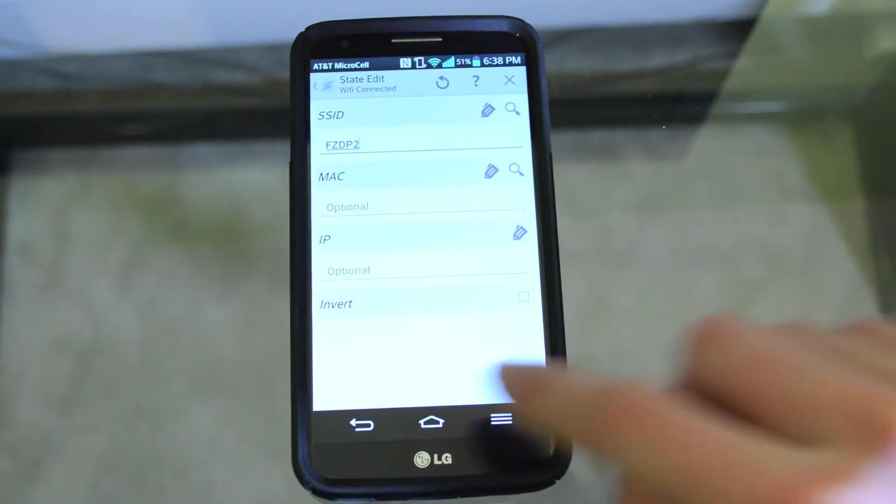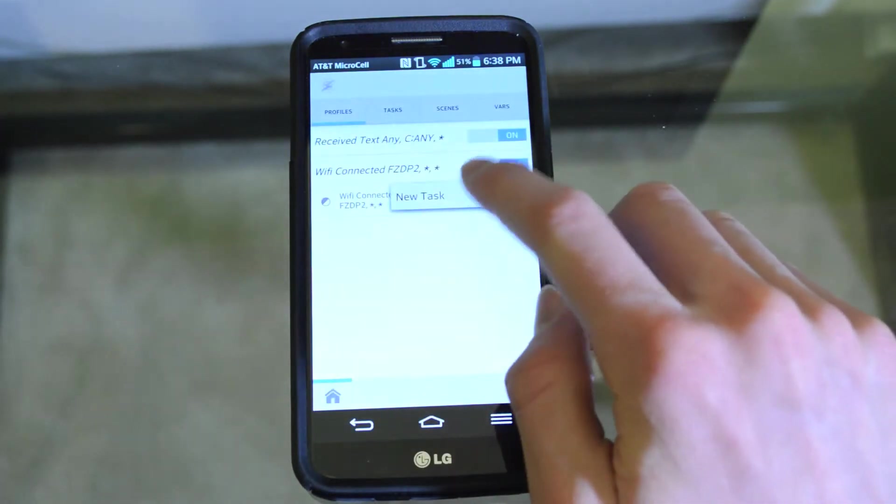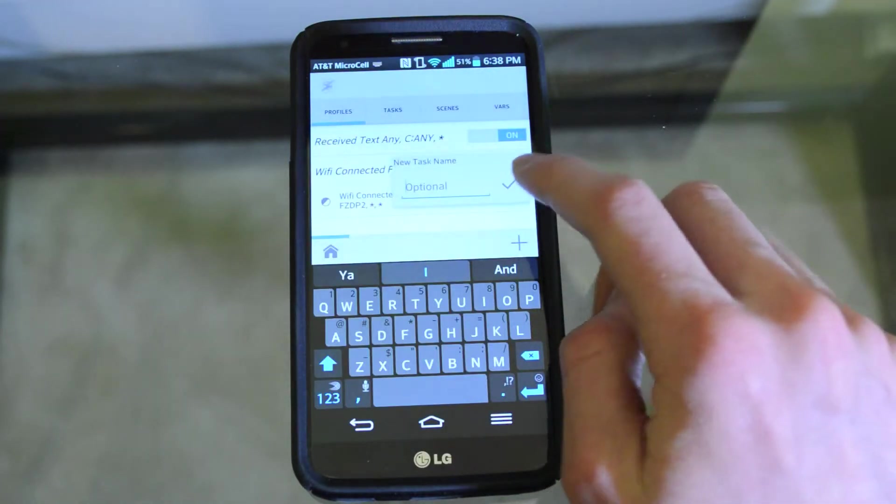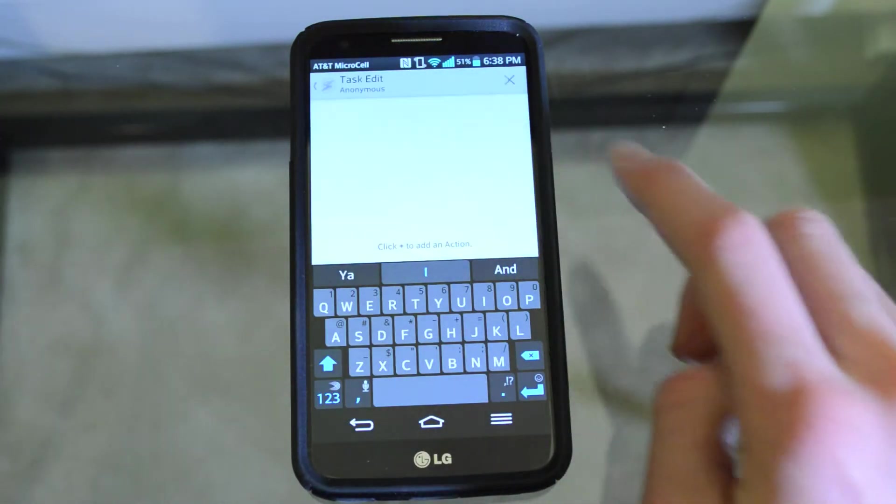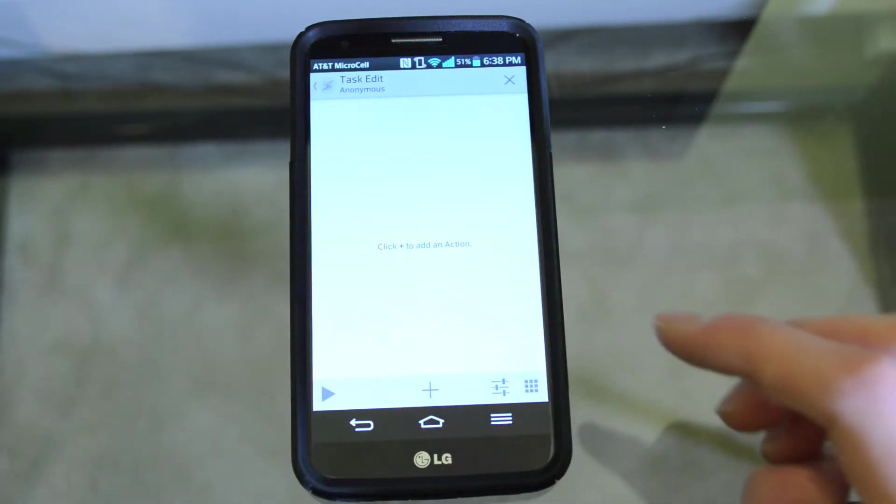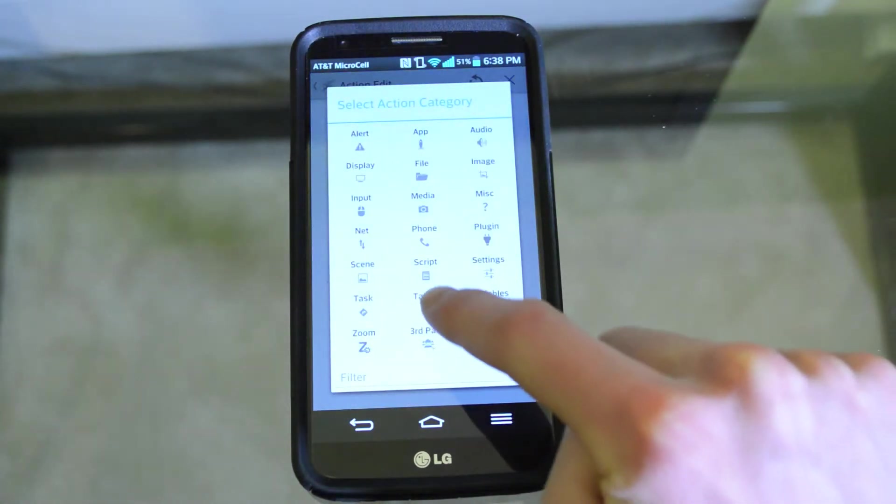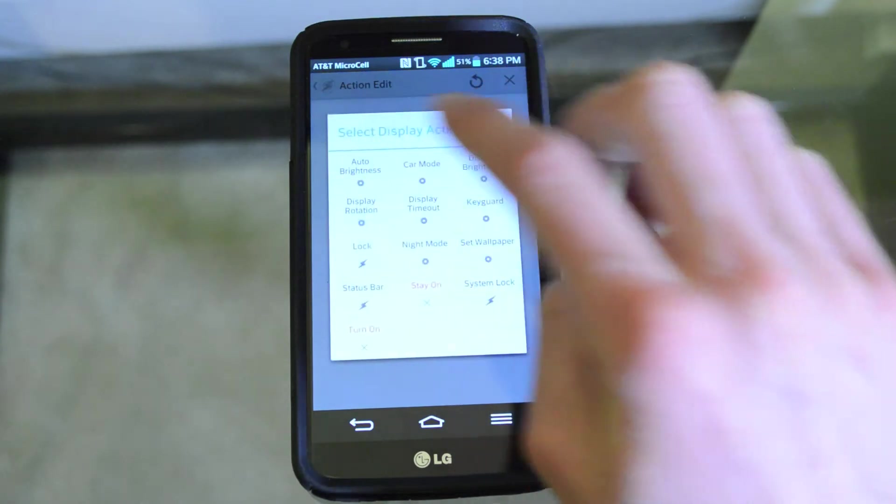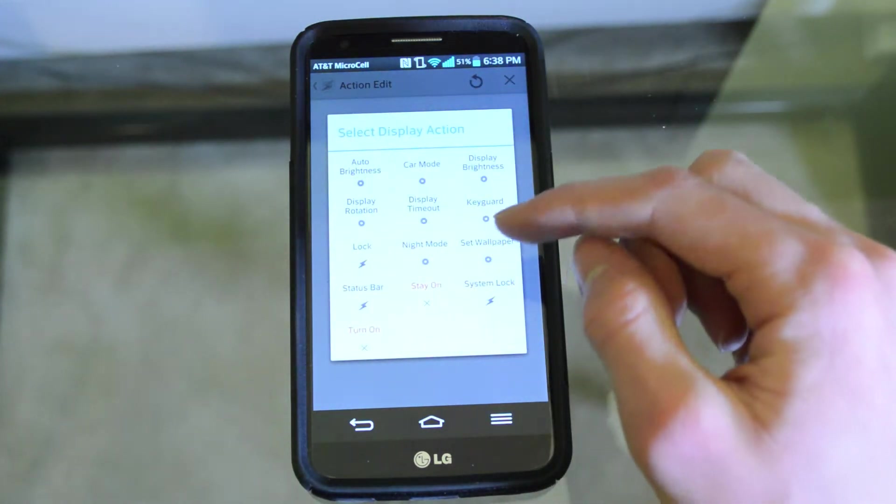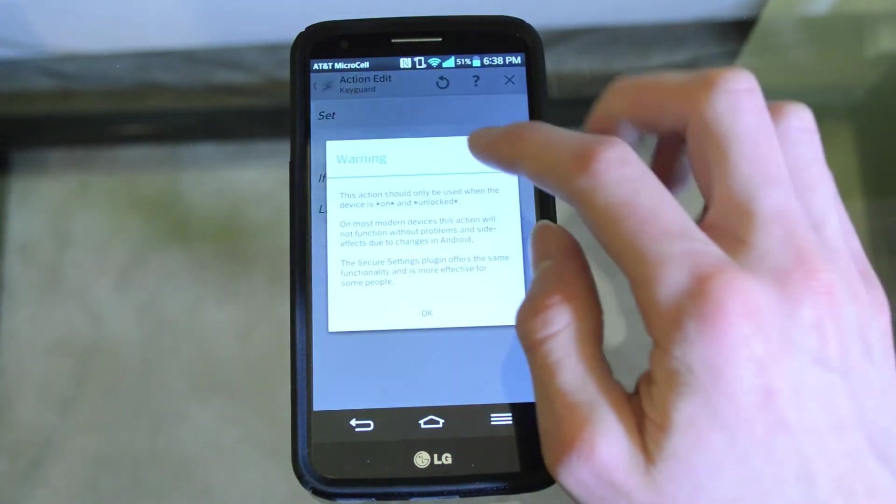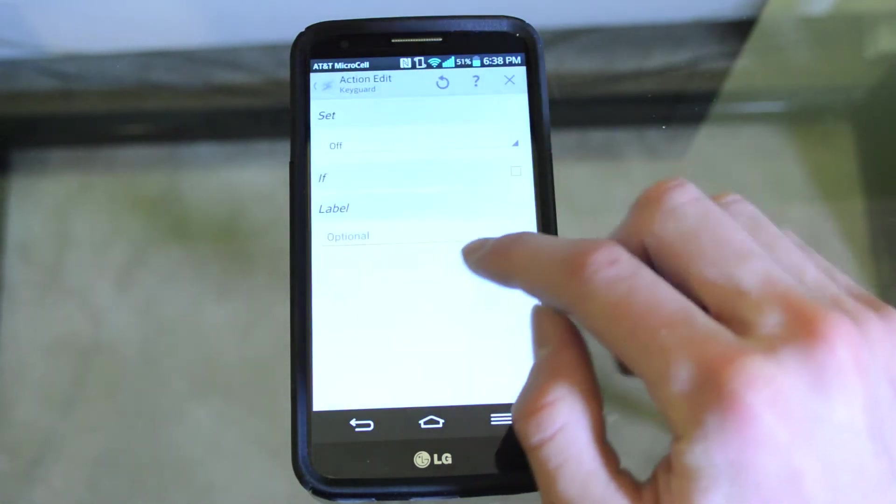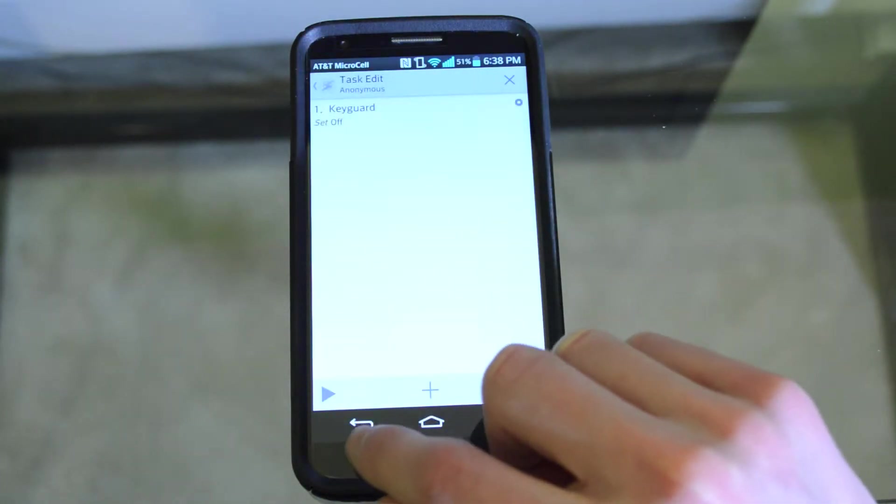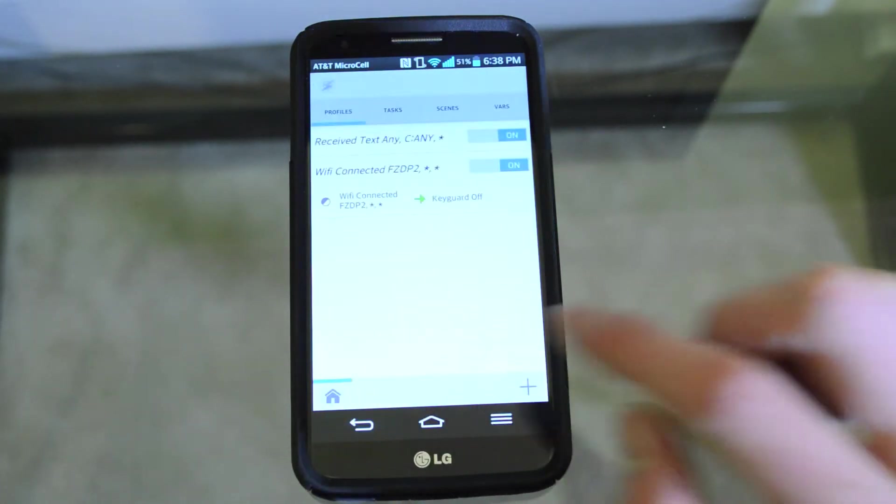Once you select that, leave the MAC and IP address blank. Then we're going to want to create a new task, which you don't have to name. Go to plus, display, and then we're going to select the keyguard. It should be a settings icon, and once we're there we're going to want to say set off. Now go back and create the profile.